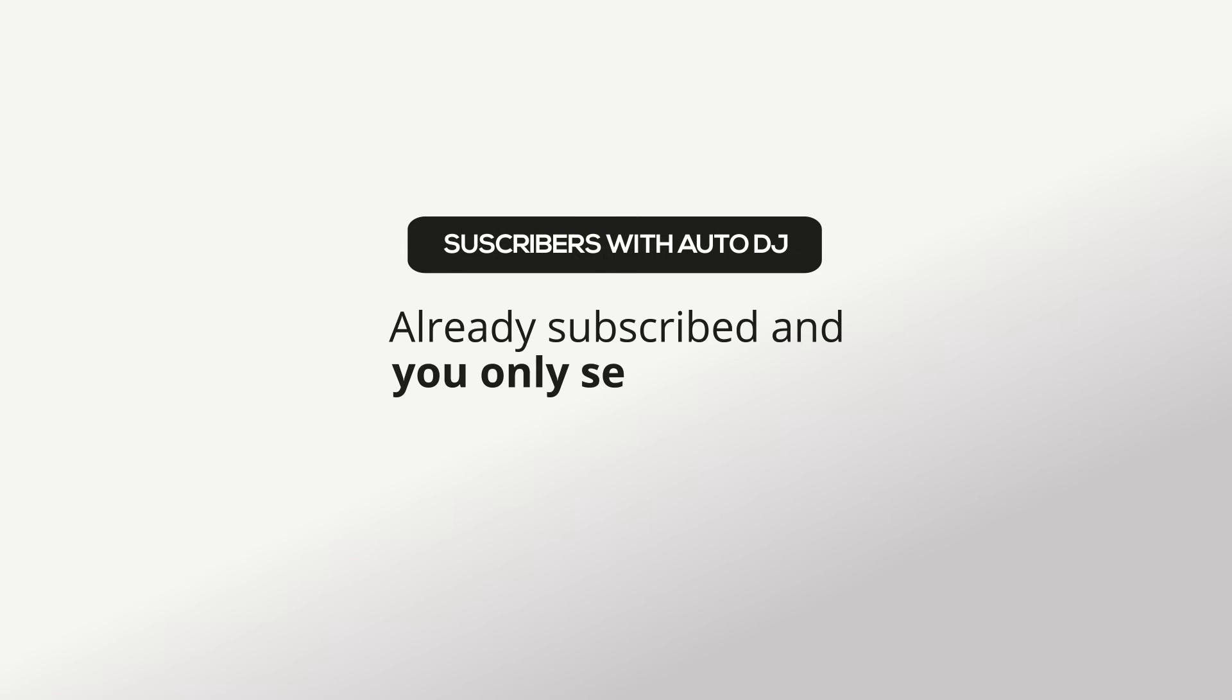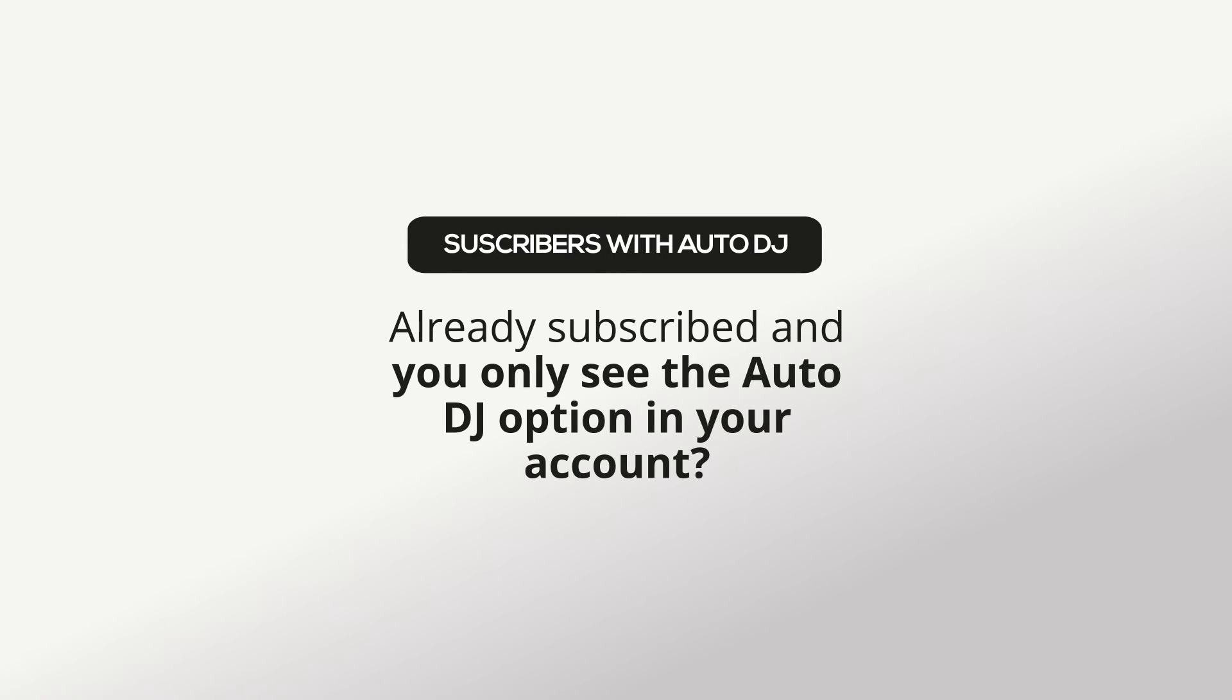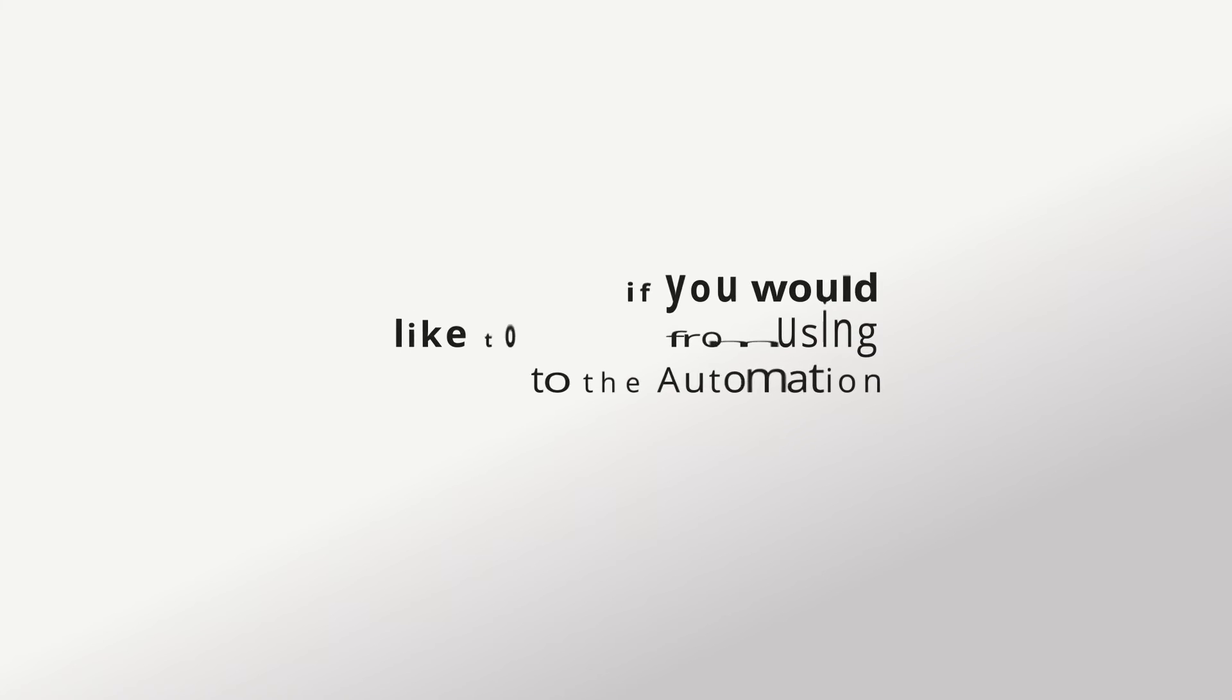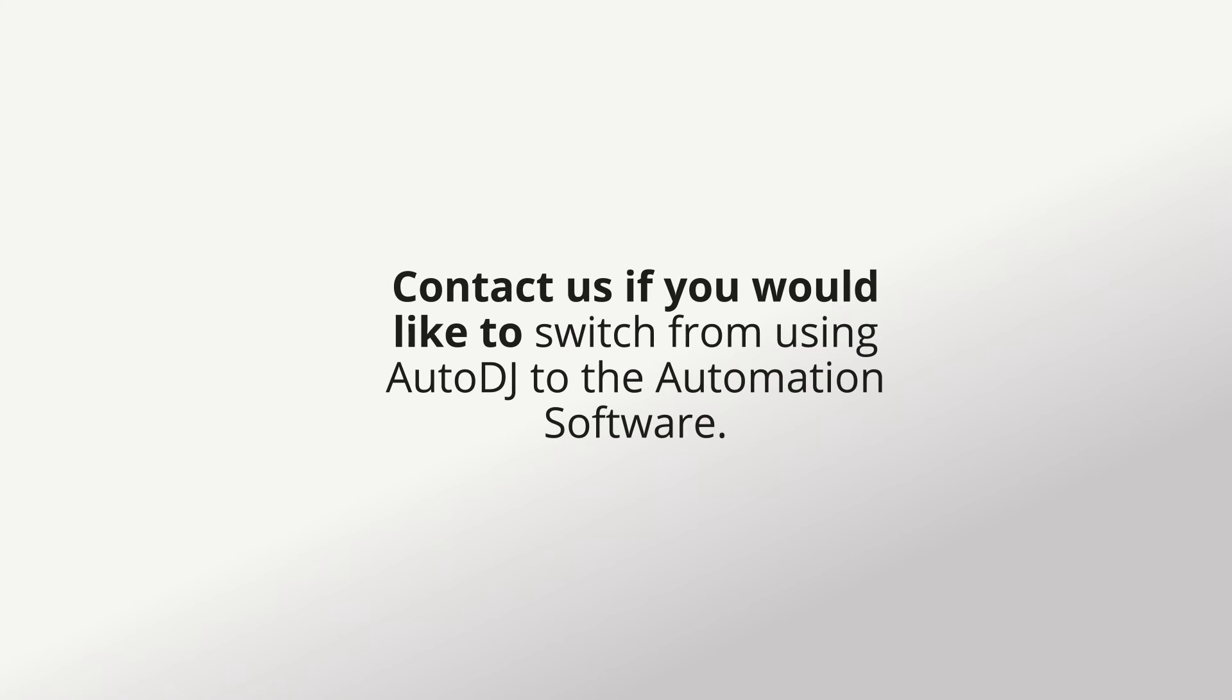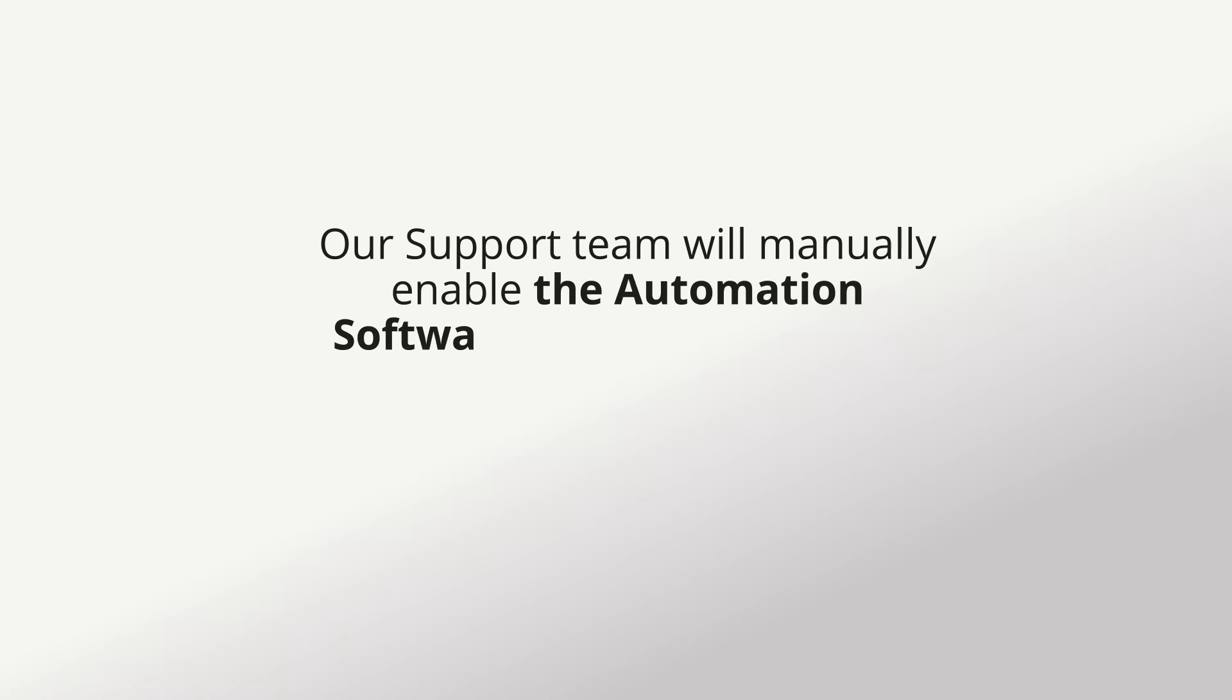Already subscribed and you only see the Auto DJ option in your account? Contact us if you would like to switch from using Auto DJ to the automation software. Our support team will manually enable the automation software on your account.